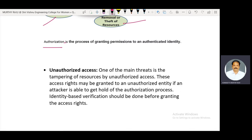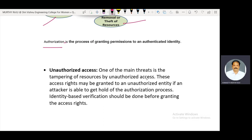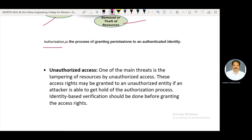Unauthorized access is one of the main threats — it involves tampering of resources by an unauthorized person. Resources may be material or important information. Tampering may occur through stolen passwords or login IDs. Access rights may be granted to an unauthorized entity if an attacker is able to get hold of the authorization process using gathered login IDs and passwords. Identity-based verification should be done before granting access rights.